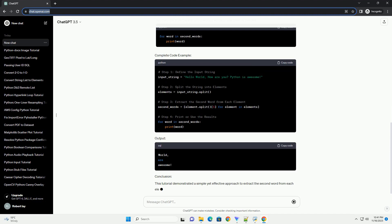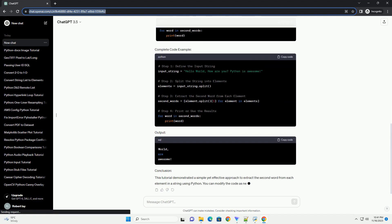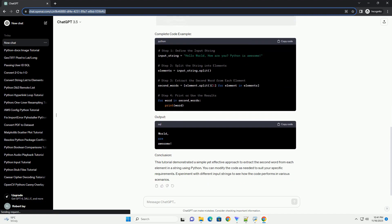We will use the split method to break the string into words and then extract the second word from each element. Define the input string. Start by defining the input string that contains multiple elements. For example,